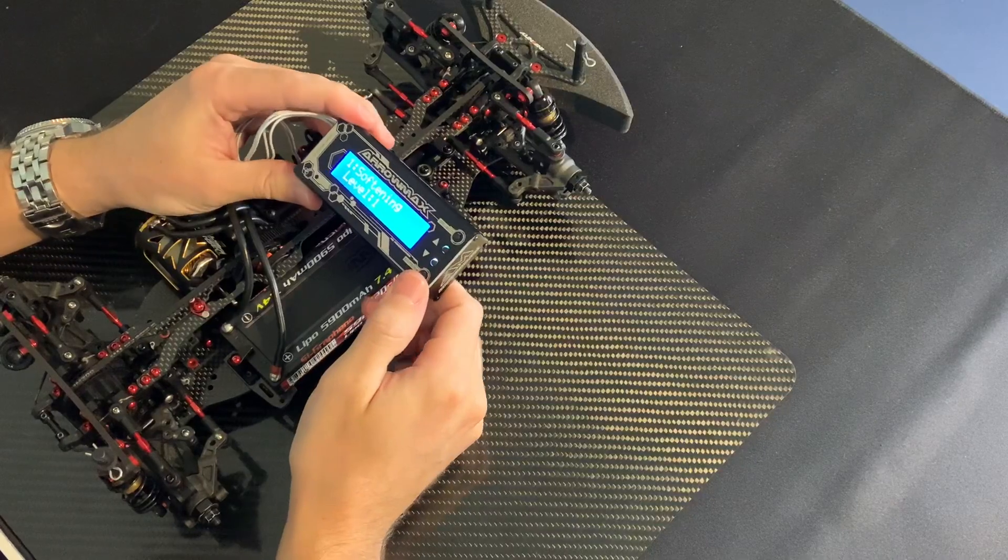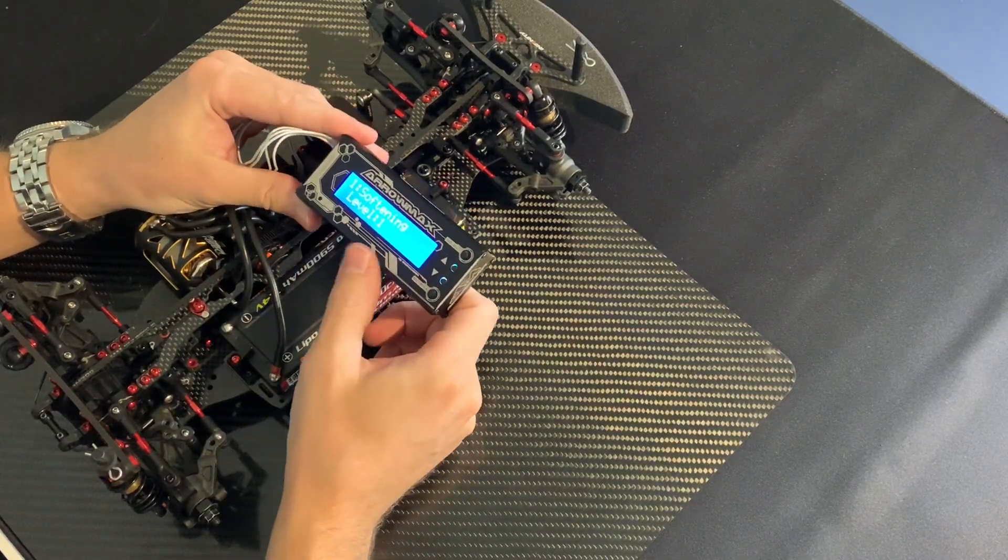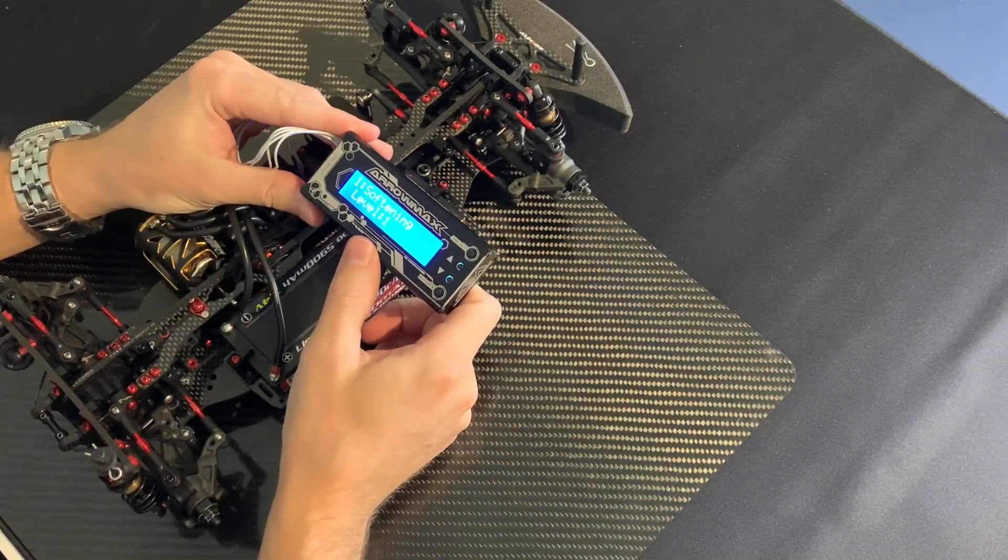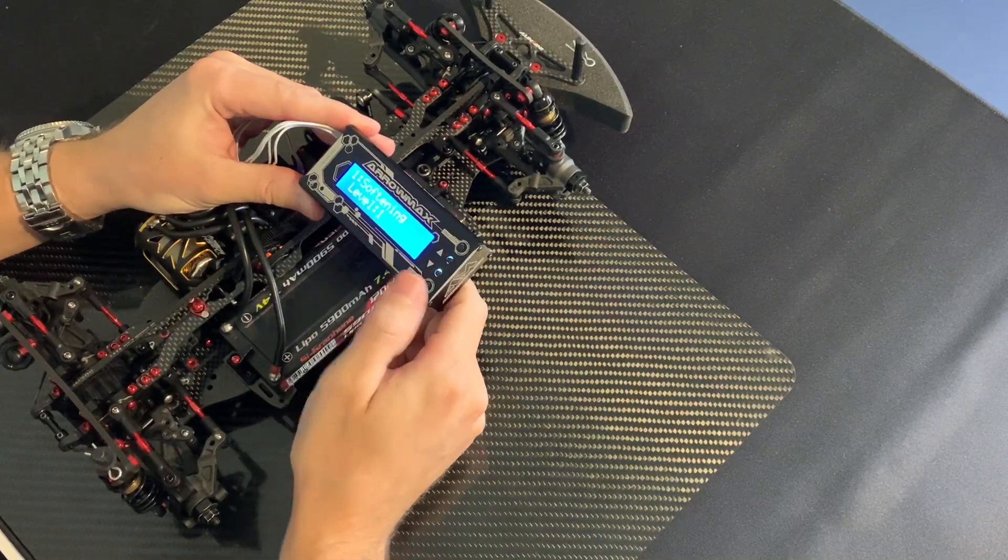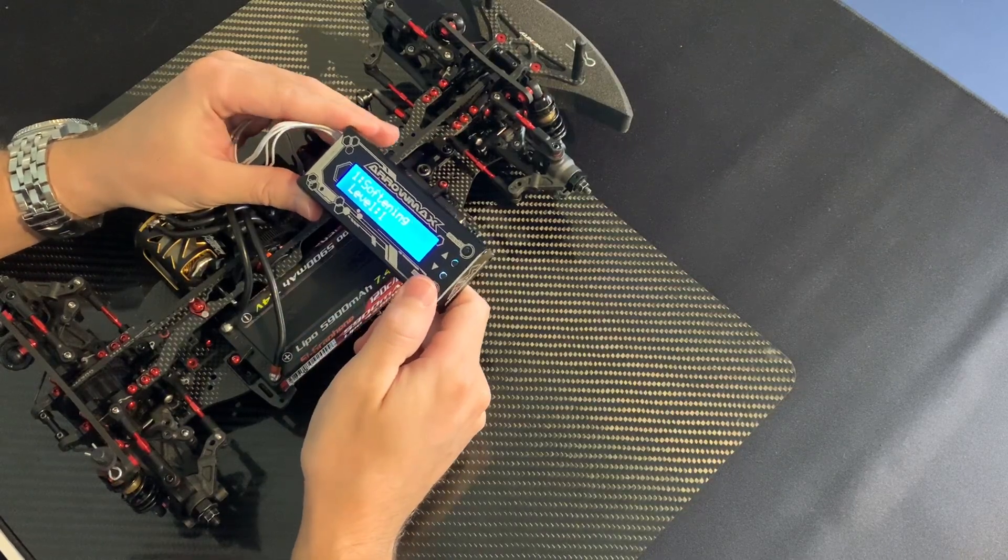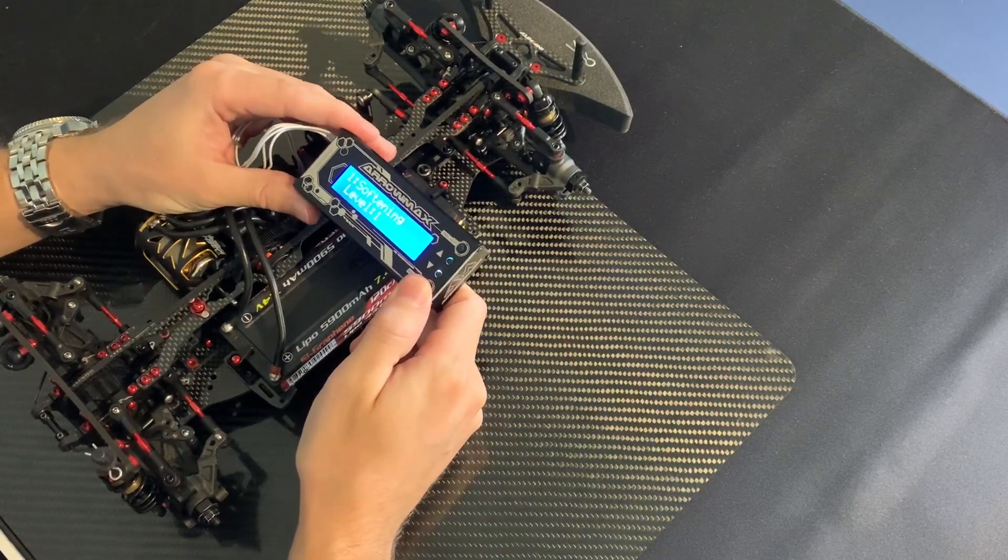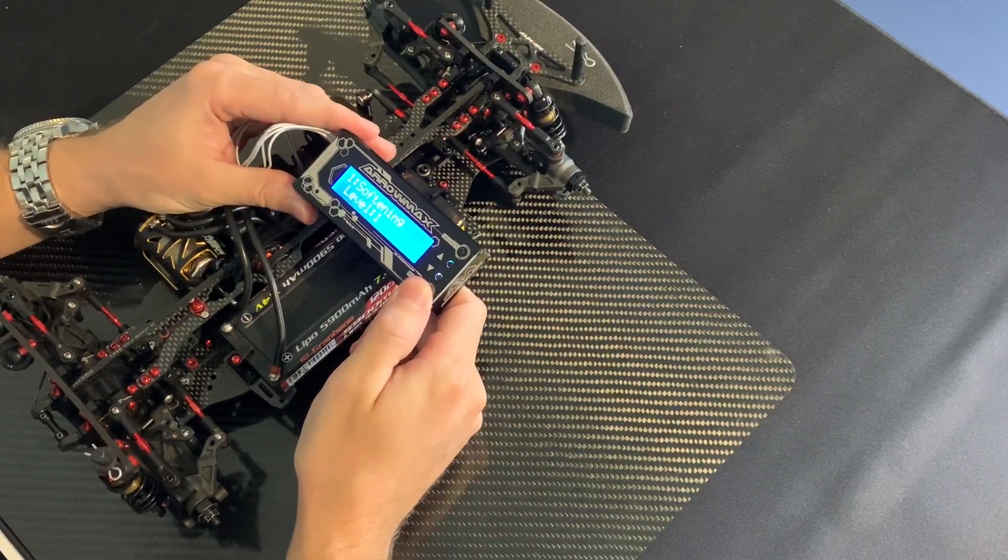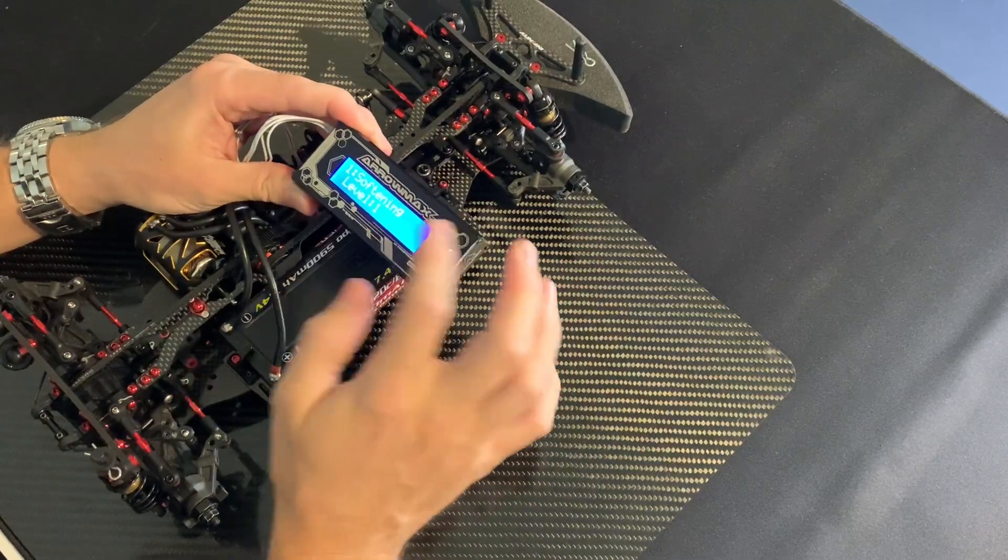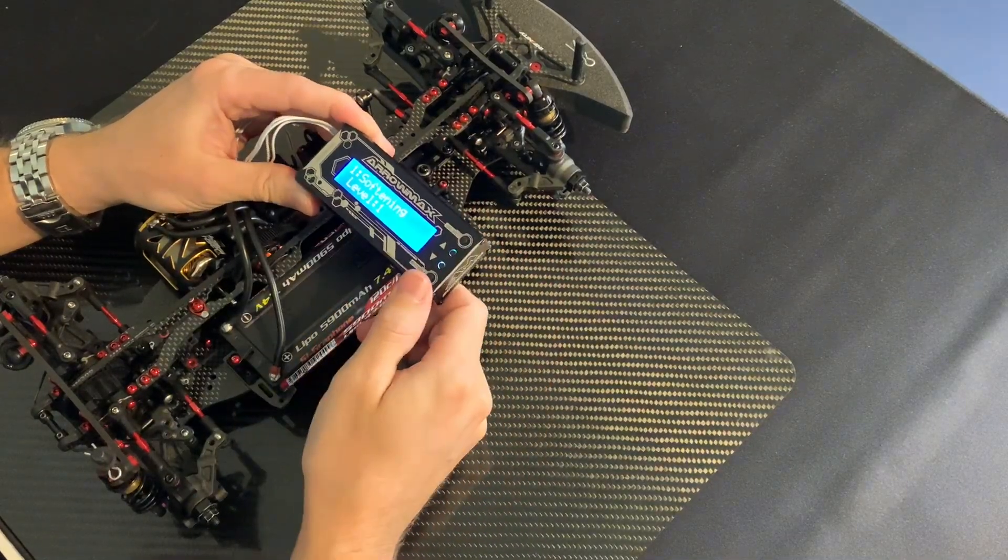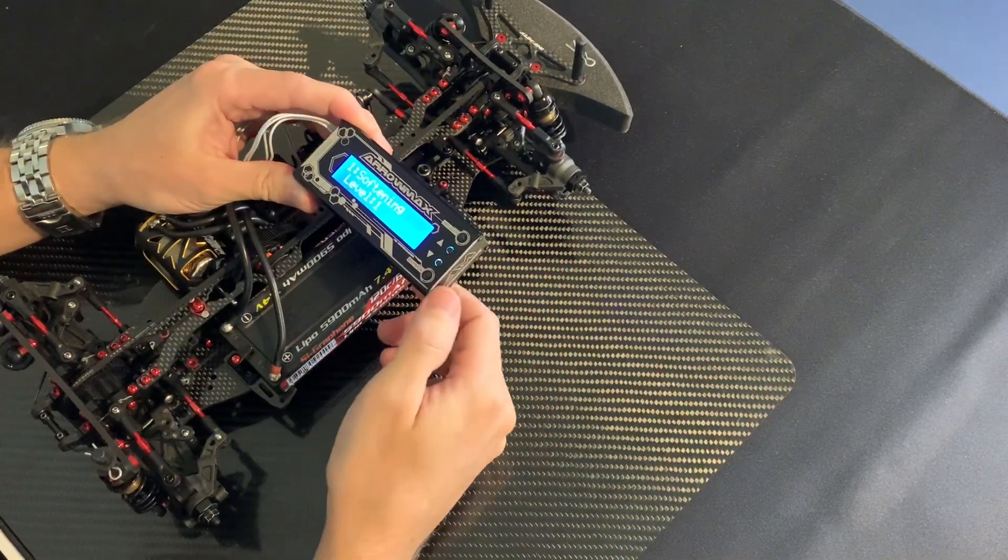First value you have is softening, and here I use as low a number as possible. This is the first initial feel you have when you touch the throttle, so I normally keep this on low numbers, one or two.